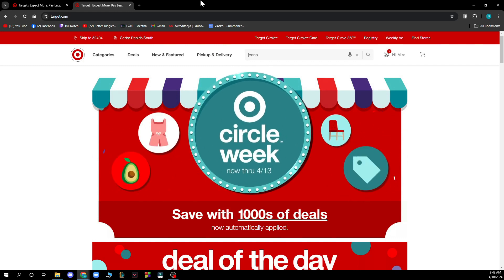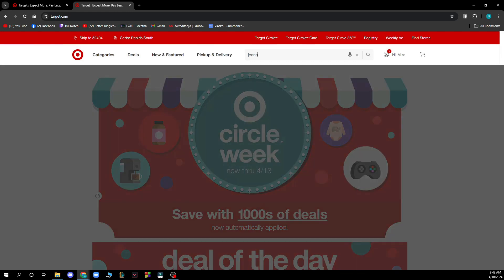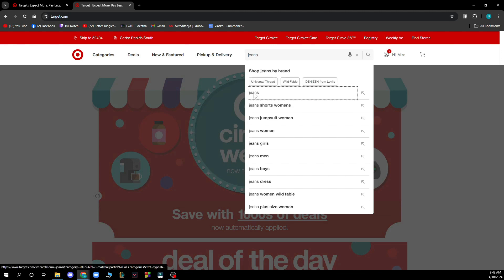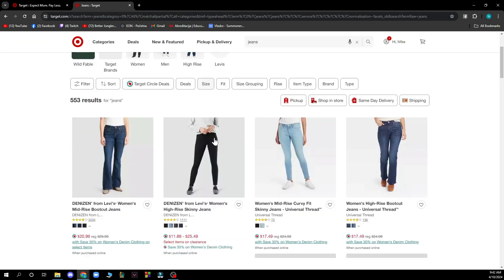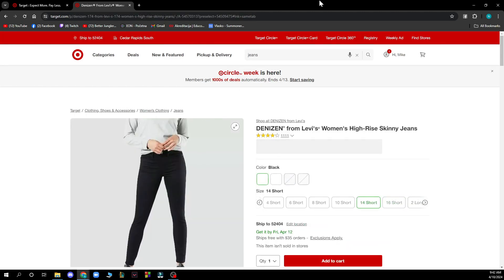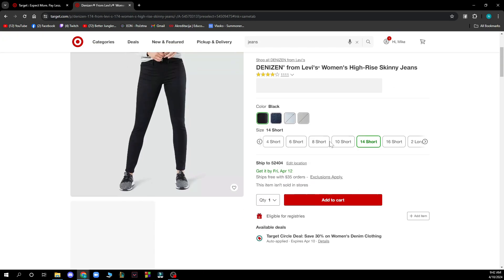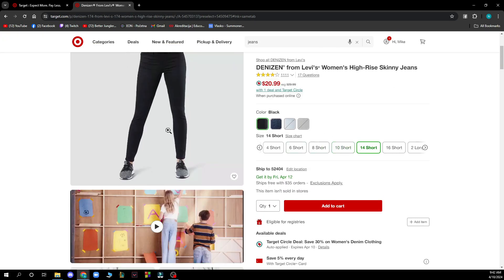Now let's see how to check the store inventory in Target. Pretty much you need to go to the search bar, search for anything you want, and when you find an item you'd like, in the item details you'll see in which store it is available — pretty easily.